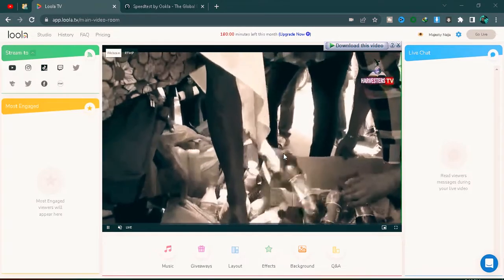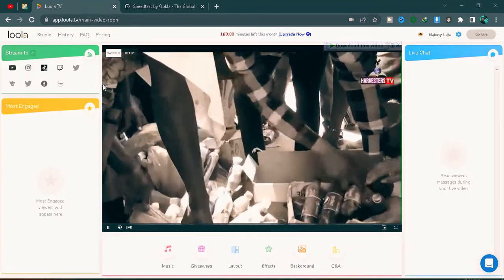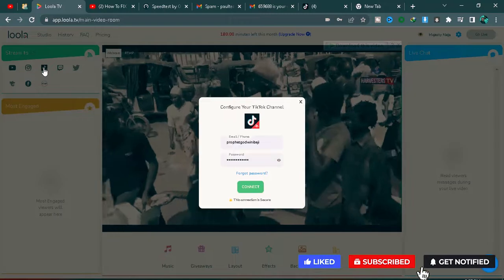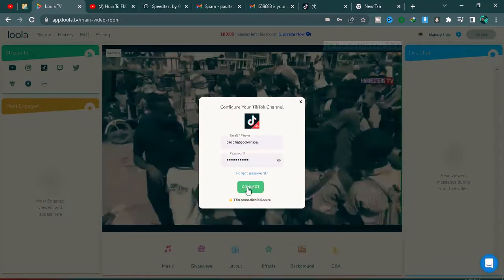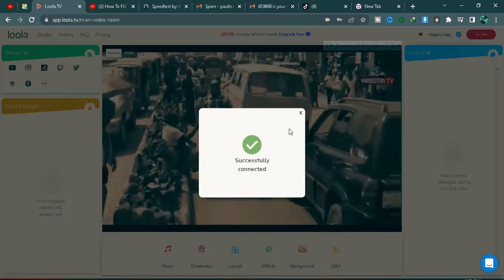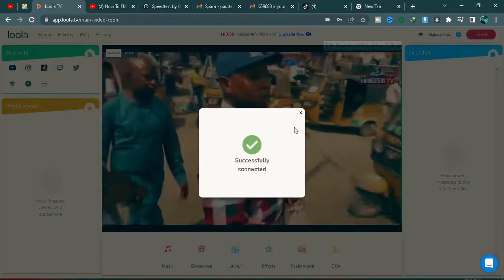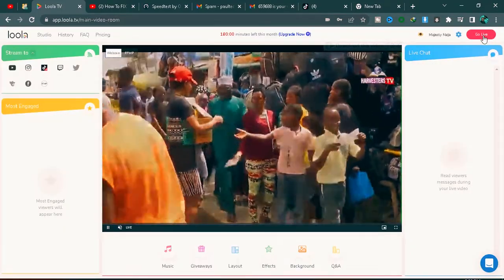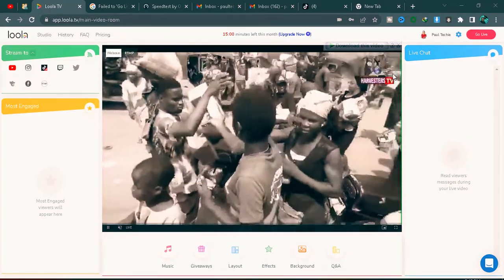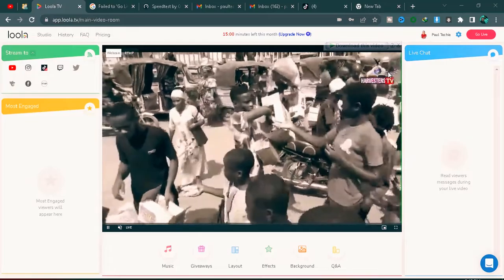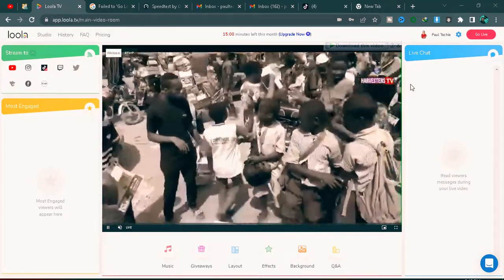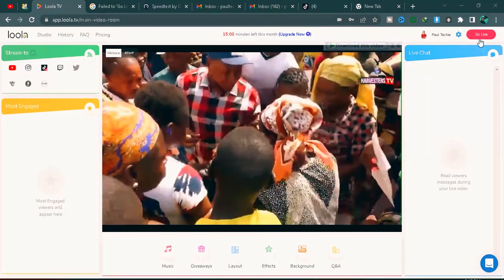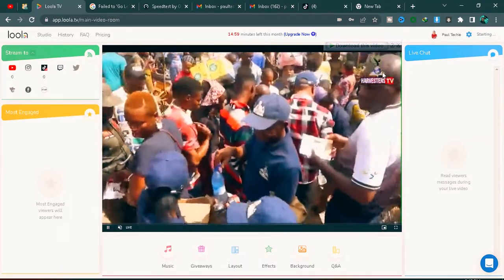You can see the video is coming through with both audio and video. Now log into your TikTok account on Lola TV — click the TikTok icon and sign in with your TikTok email and password. Once signed in, click 'Continue.' Important: you must have at least 1,000 followers on TikTok before you can go live. Once you're ready, click the 'Go Live' button and the stream will start.